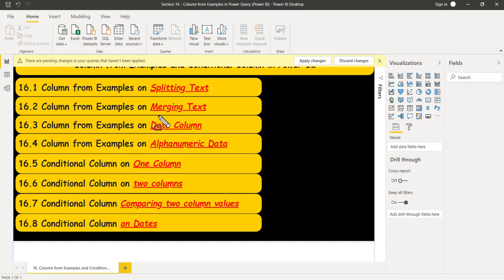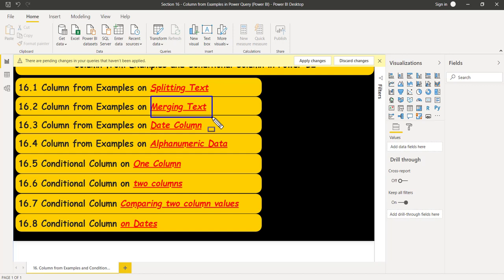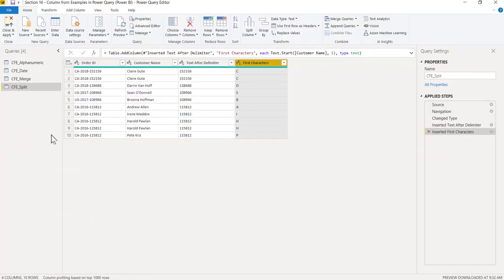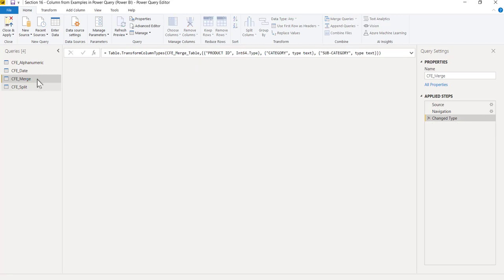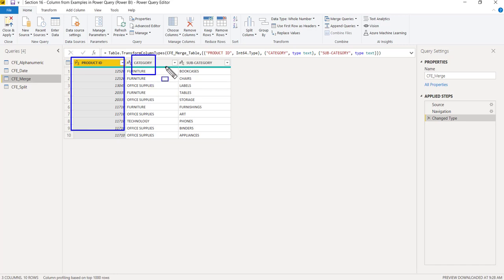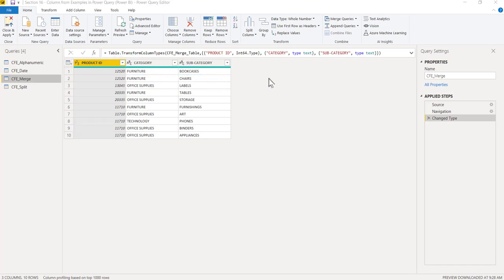Let's see another example on column from examples: merging text. I have data kept in multiple columns. How do I concatenate or merge those columns? I've already pulled the data in the previous video. These three columns are Product ID, Category, and Subcategory. Now I want to bring all three columns into one column.